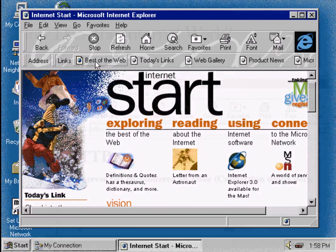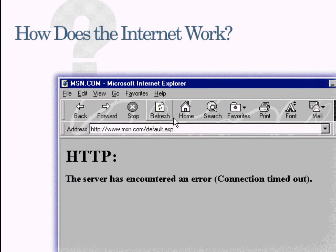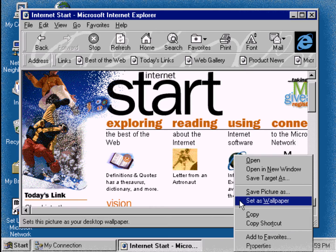Sometimes websites are so busy that you may receive an error message on a gray page. Oftentimes, it's not really an error — it's just a very popular website. It's like an electronic marketplace where you can share information, be entertained, or buy and sell things. Click Save Picture As or Set as Wallpaper.